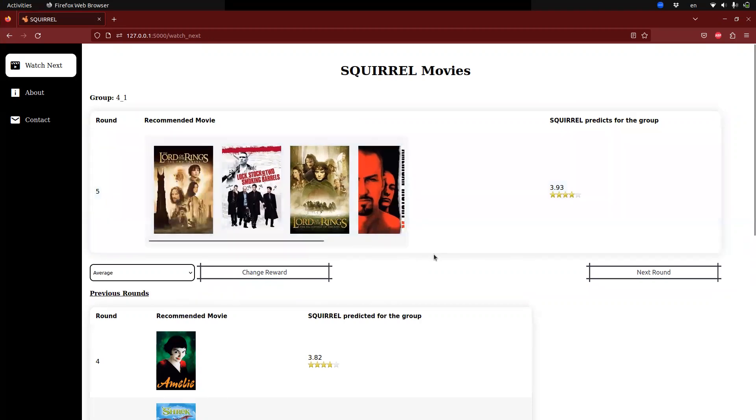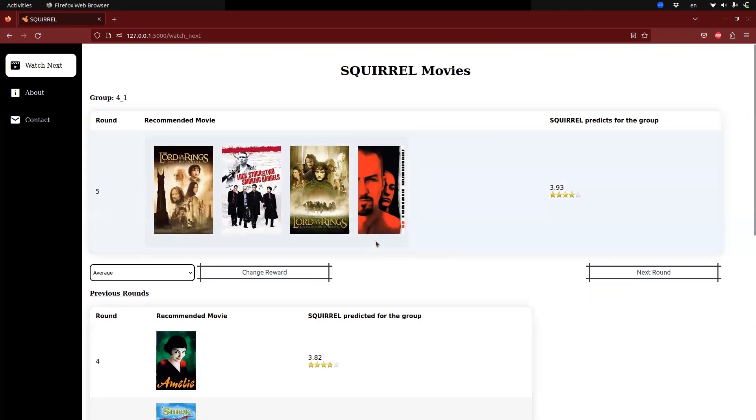If a user would like to learn more about a specific movie, they can simply click on its poster to open a new window displaying additional information on the MovieLens website.